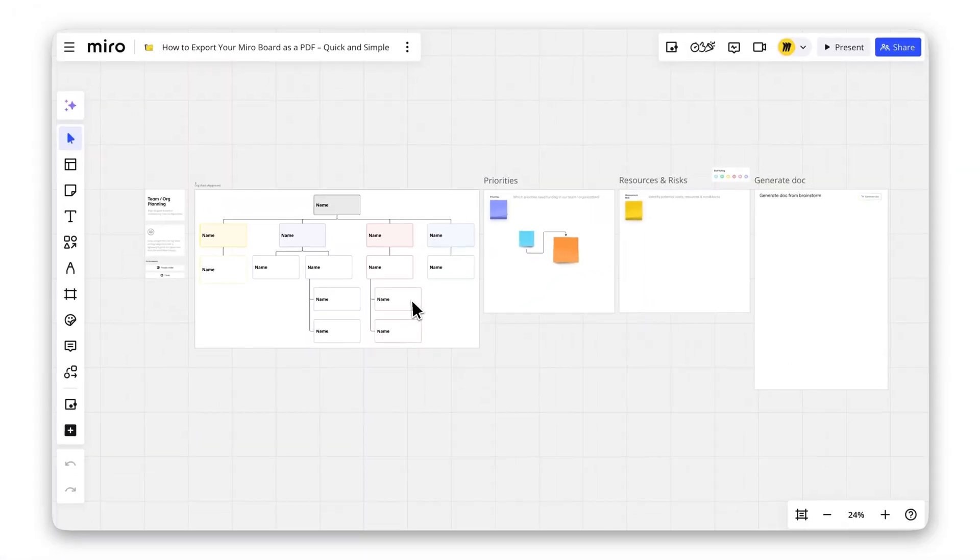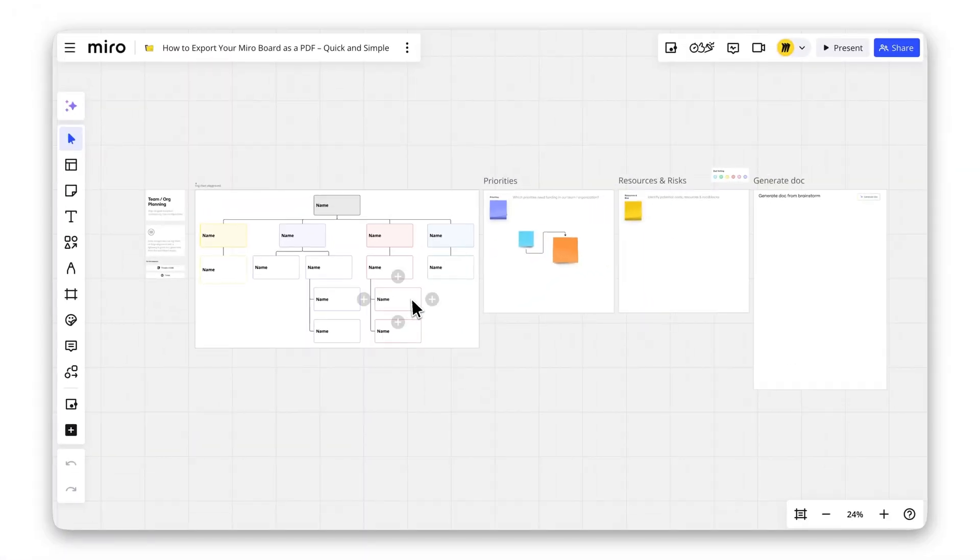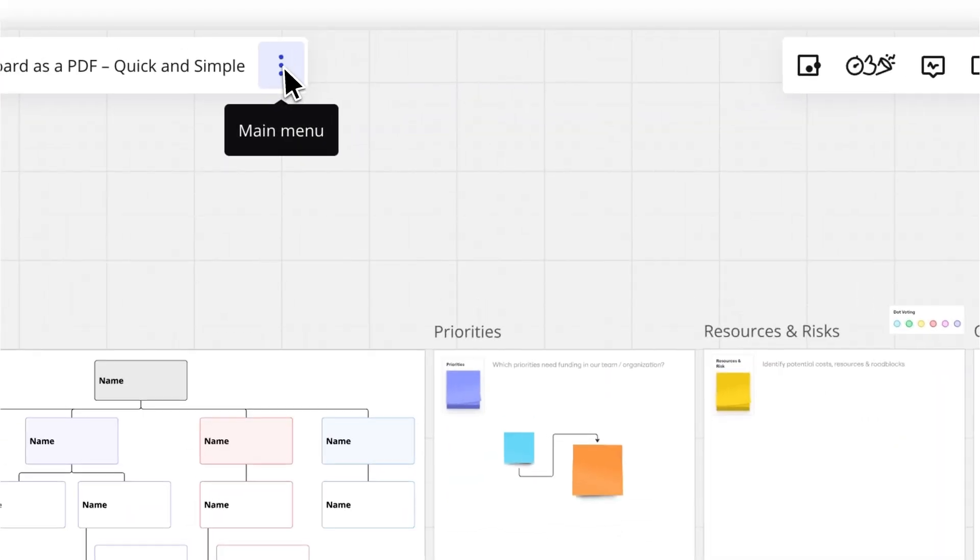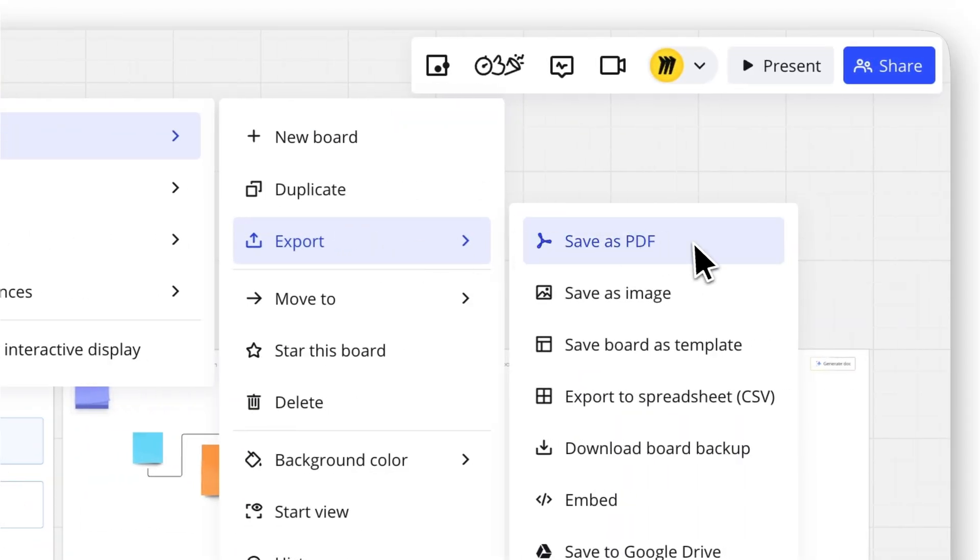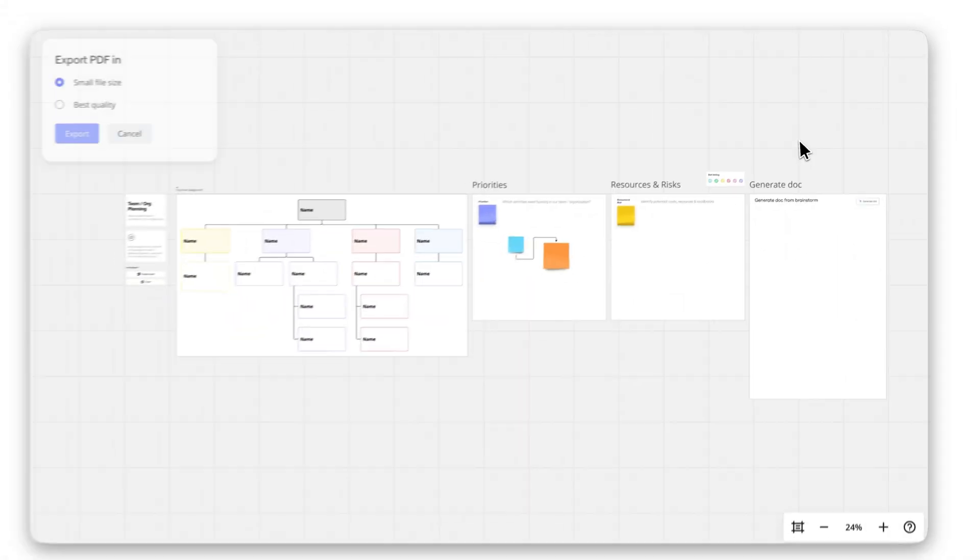First, open your Miro Board and click the three vertical dots on the top left board bar. Select Board to access the Export menu. Choose Save as PDF.